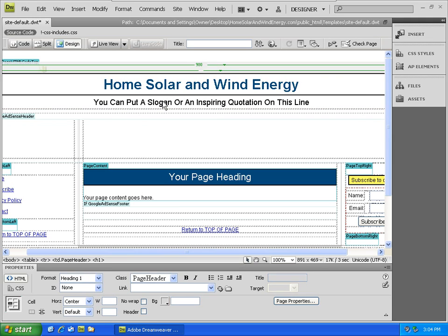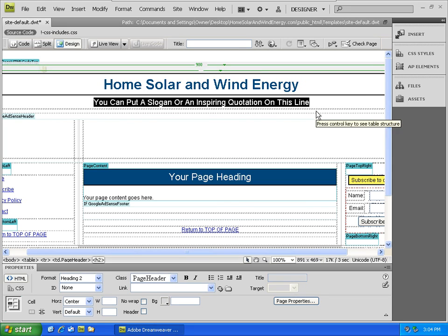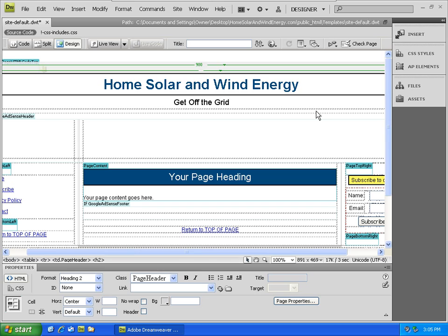There's also room for a slogan or an inspiring quotation. Select that text and put in your own custom text.